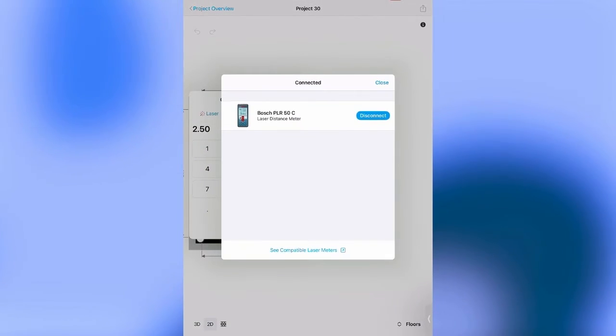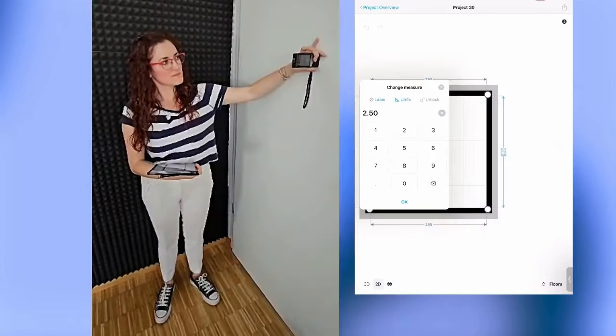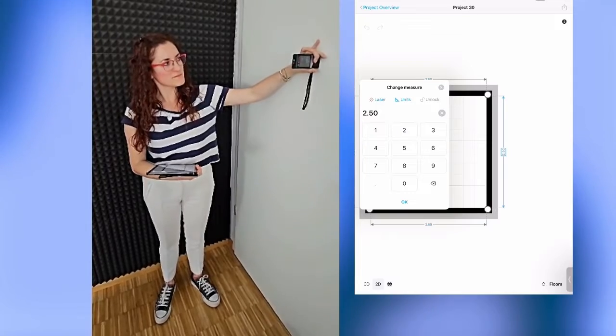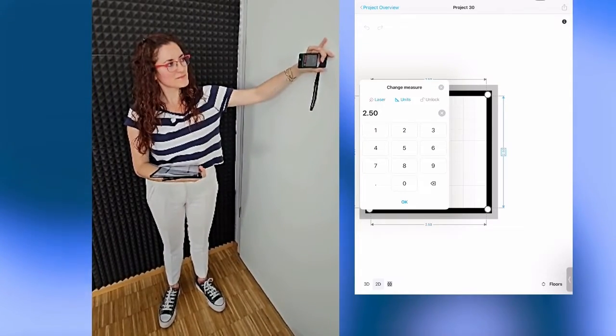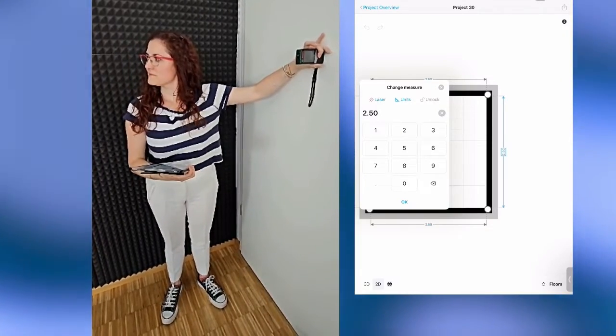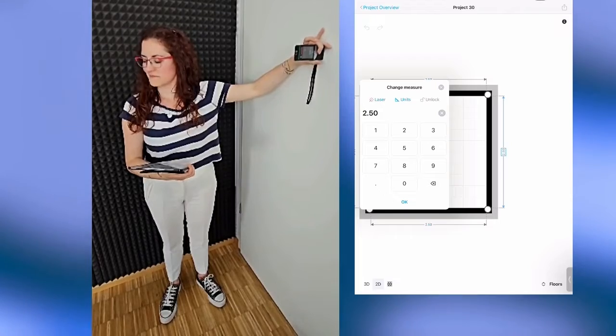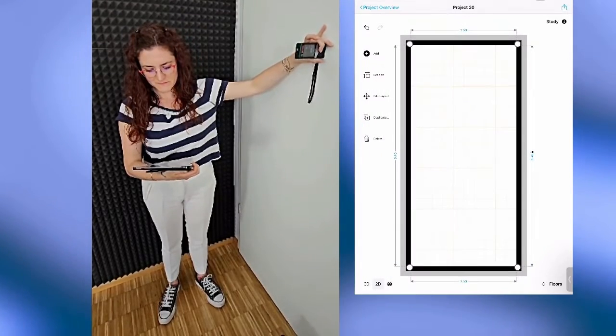I tap on laser and voila my Bluetooth laser meter has been recognized. I make sure that it is against the wall and to see the red point of the laser on the other side and the wall measurement is done. As you can see it's quick and easy and you will have your measurement with 100% accuracy.